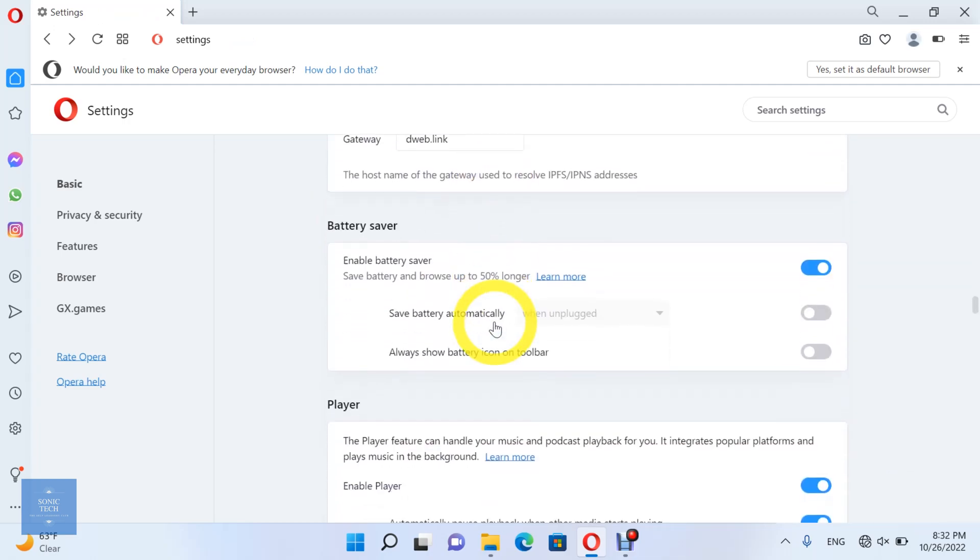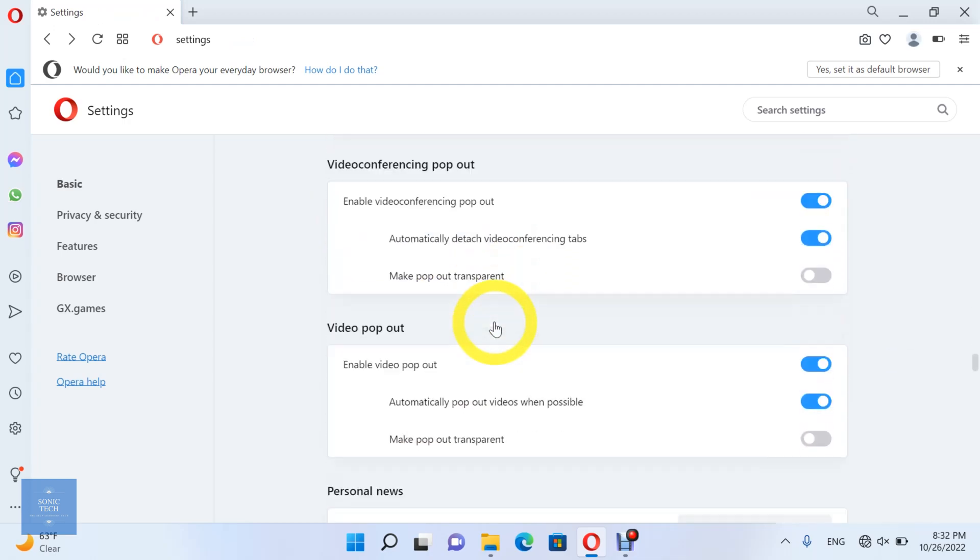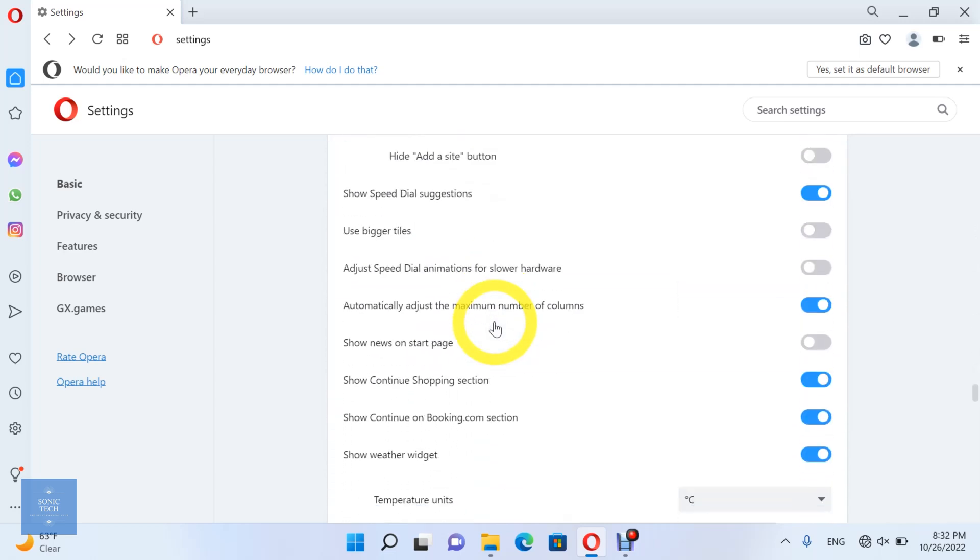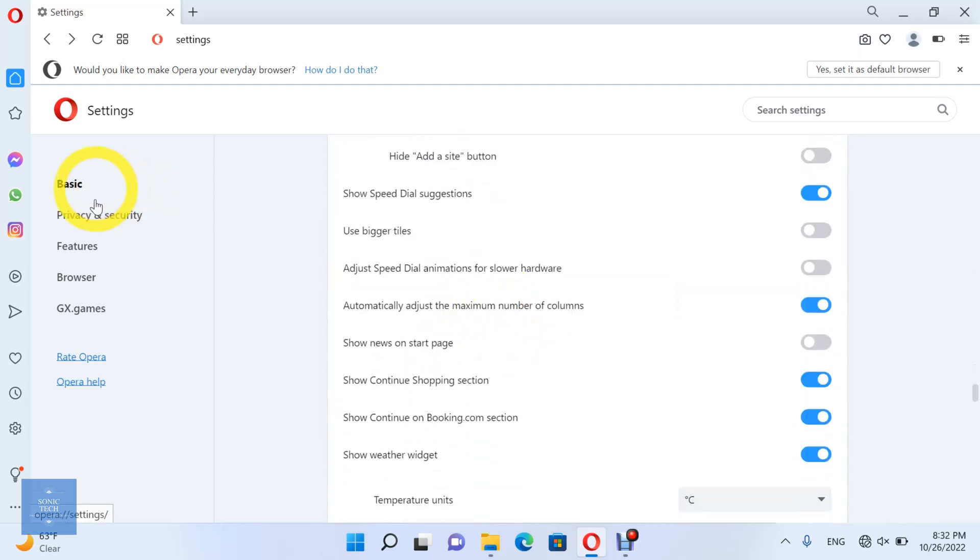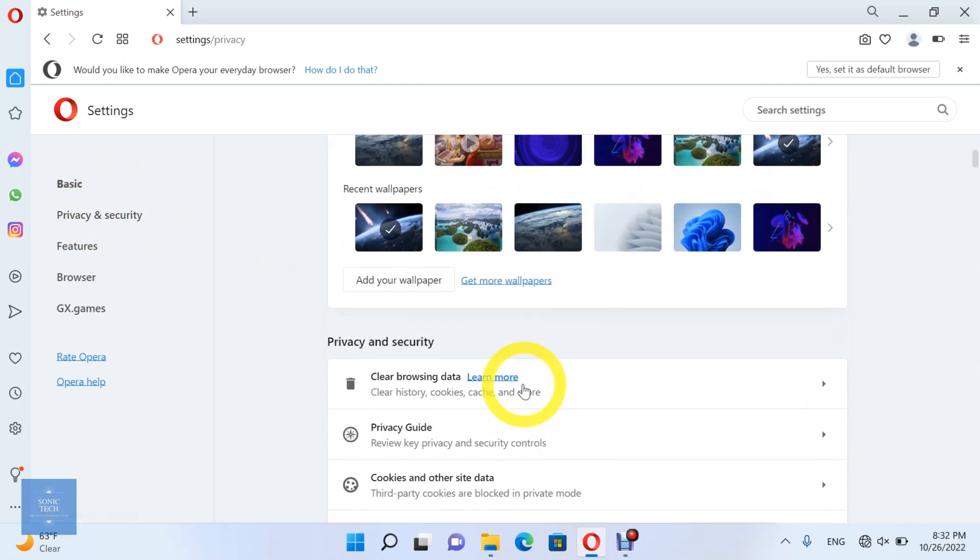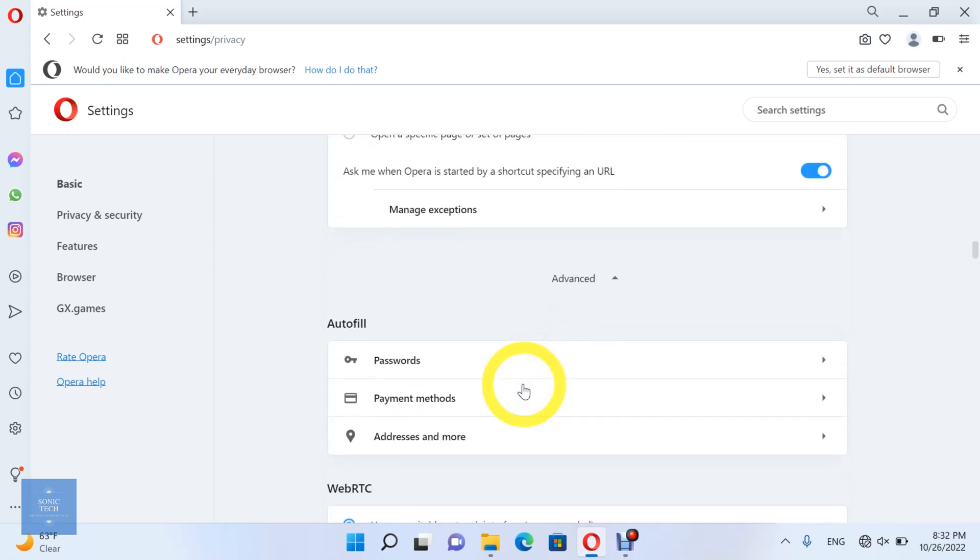Finally, you can let Opera save and fill in addresses. Add addresses.